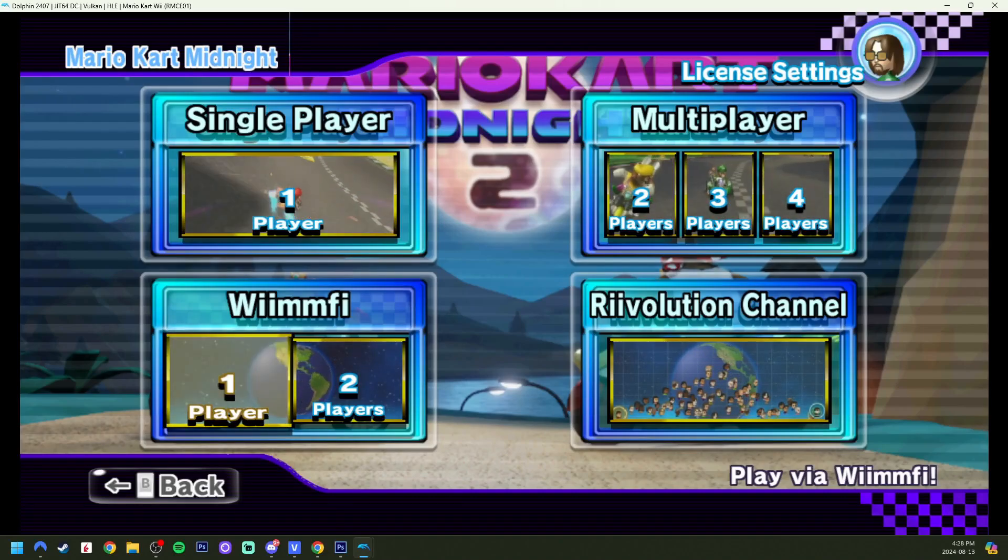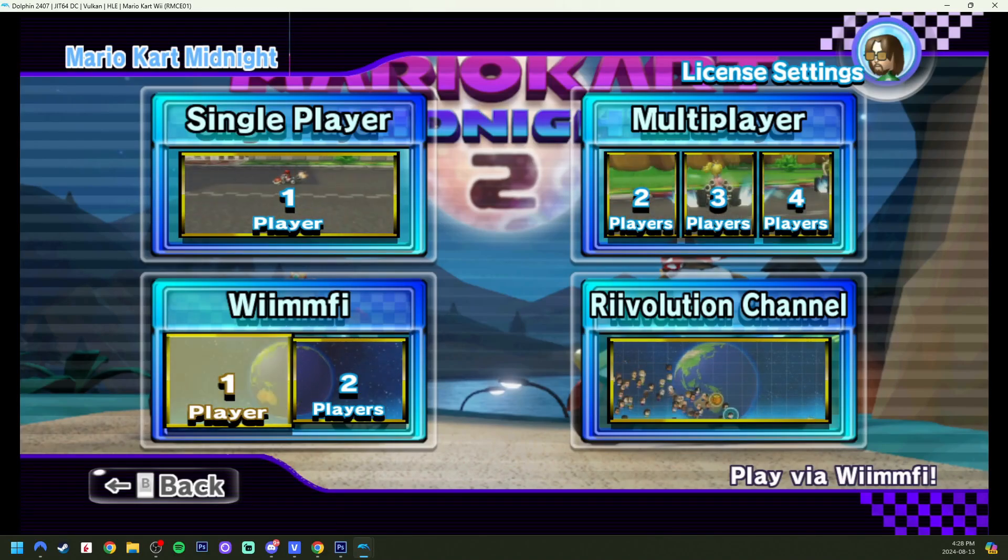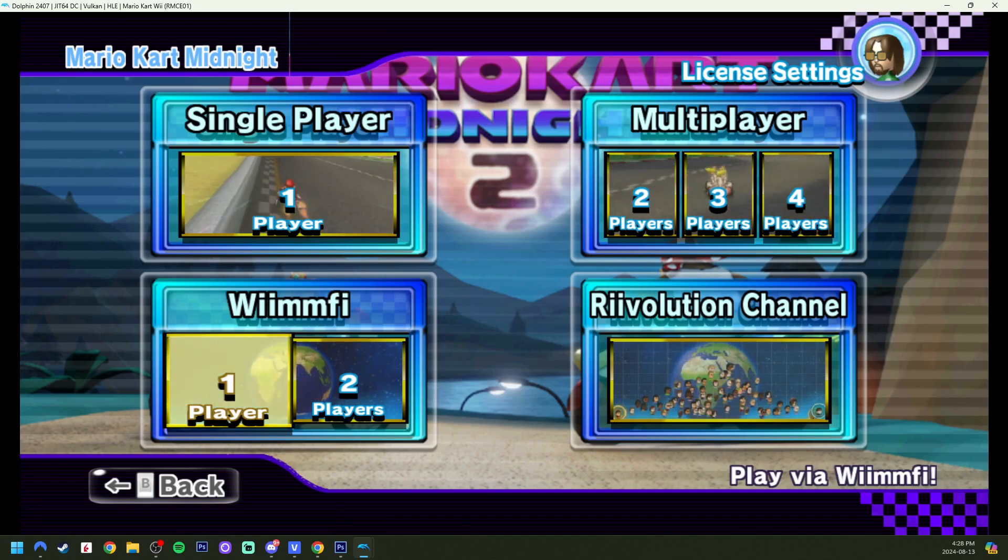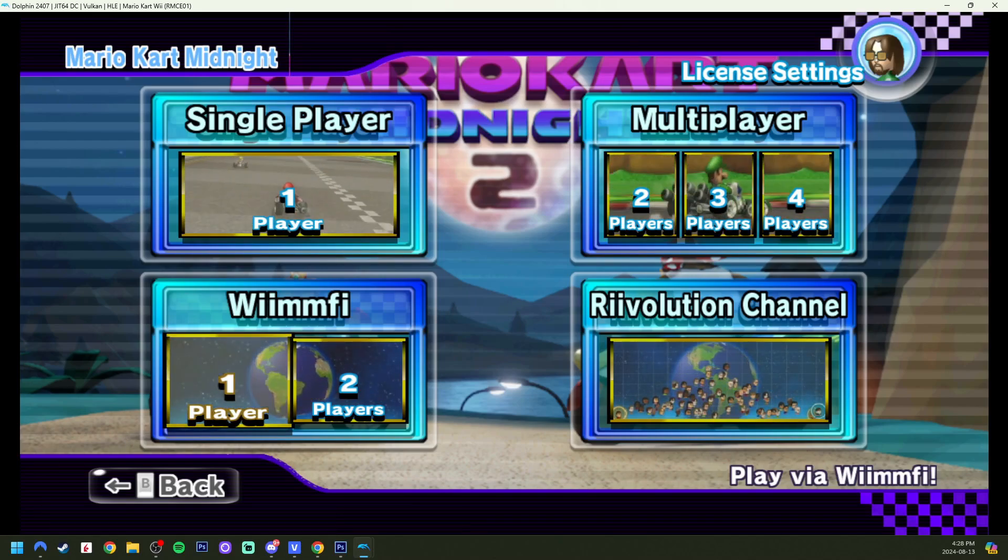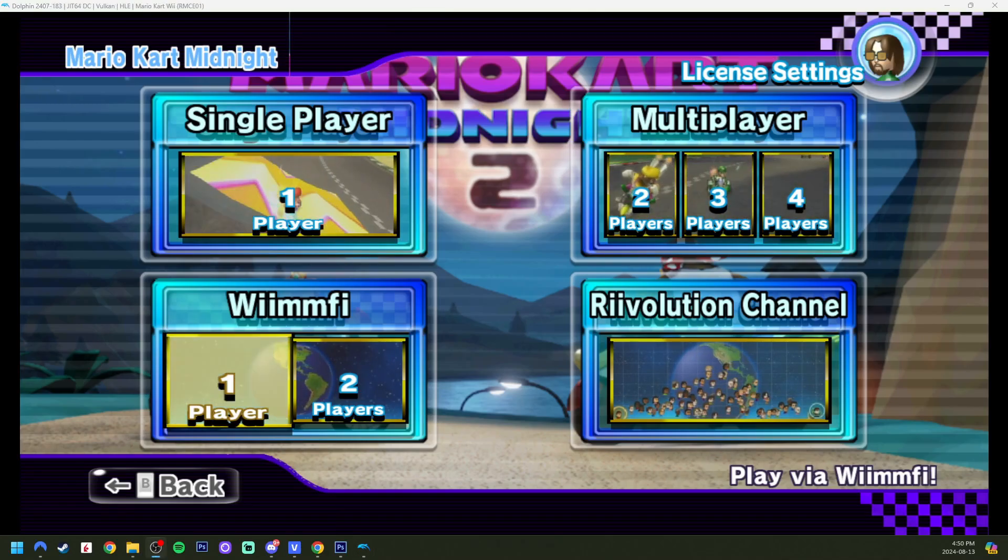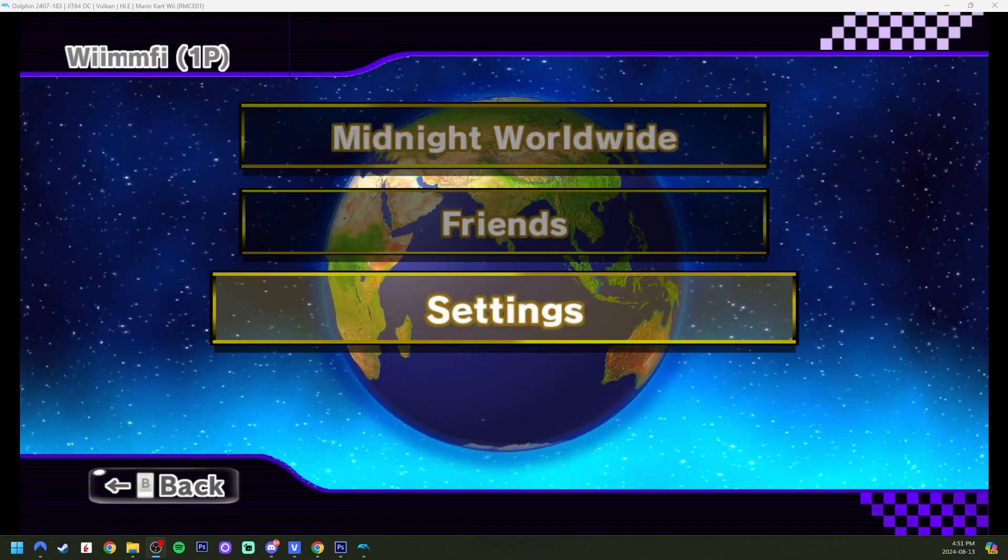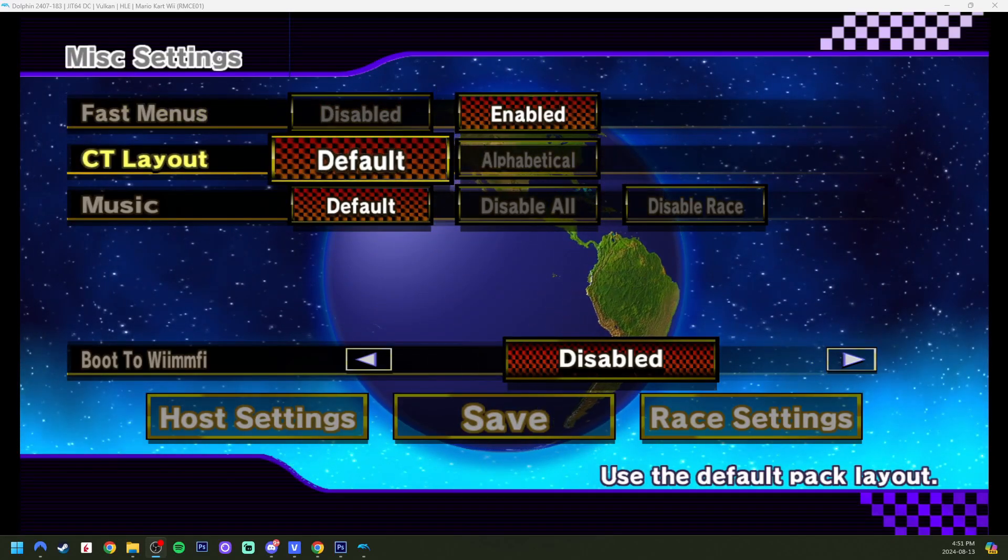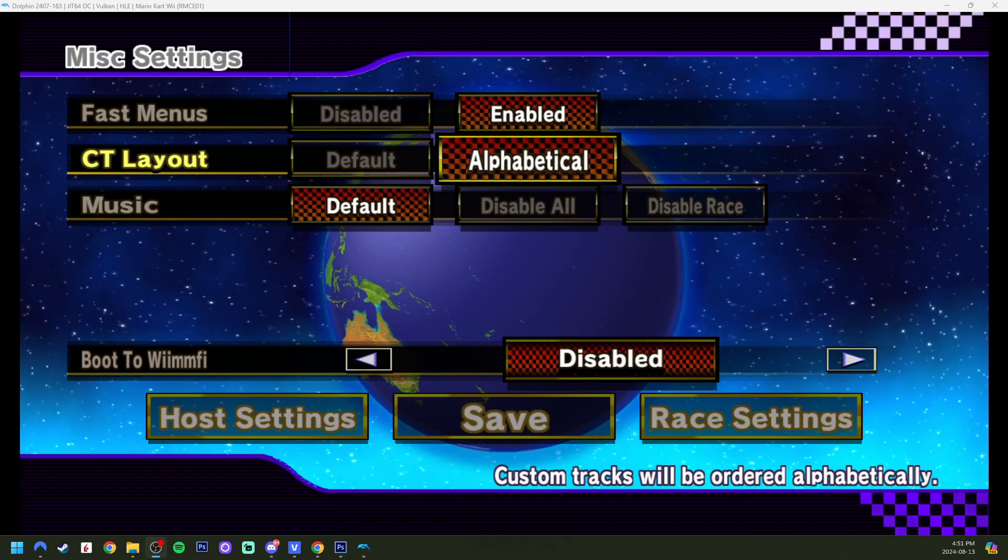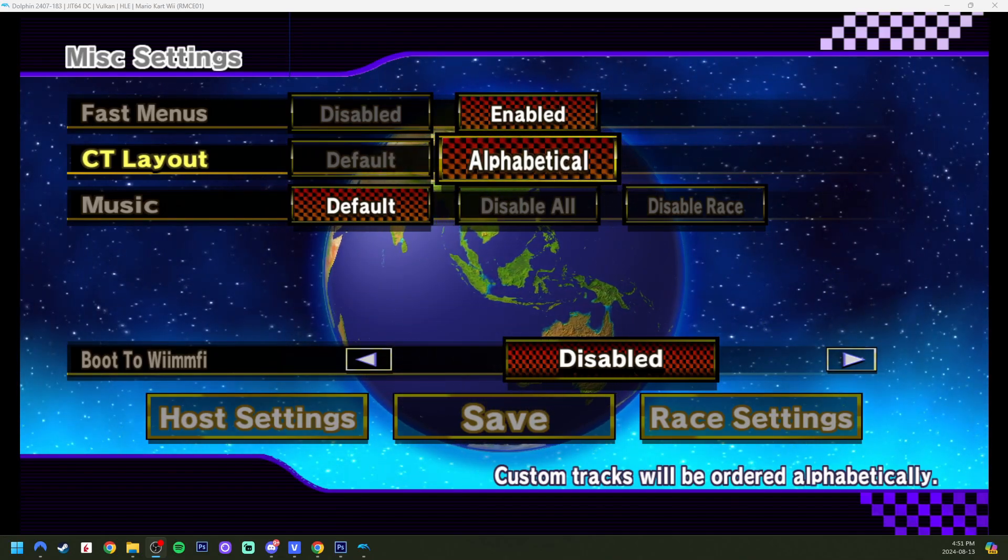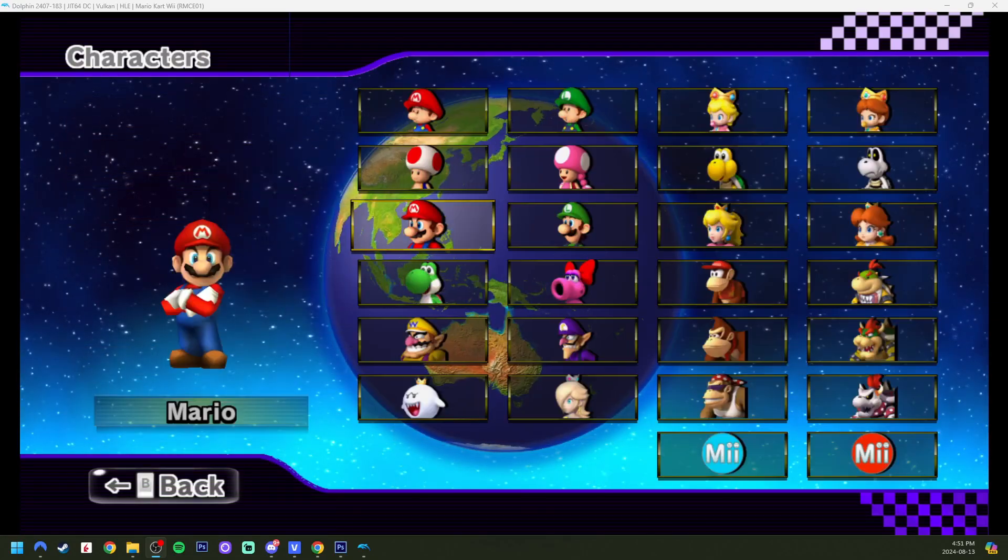As I mentioned in the intro if you want to play online on Dolphin you do need to have your NAND imported. This can be from your Wii U or your Wii. But if you want a video on how to do that check the description and I'll have one out. But let's try some online. There's settings here that you can change including fast menus and custom track layout. I'm going to be putting into alphabetical because it's a little bit more organized looking for them. There's 200 tracks. Now we can hop into a worldwide.